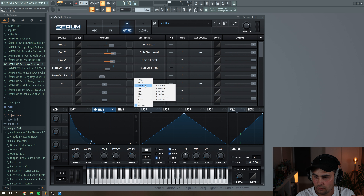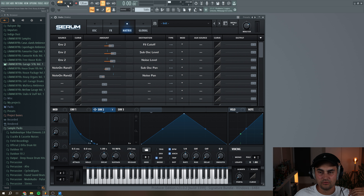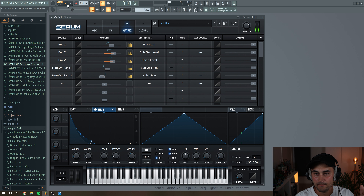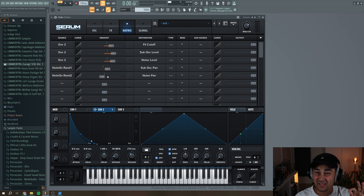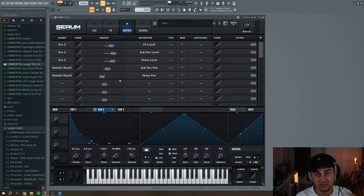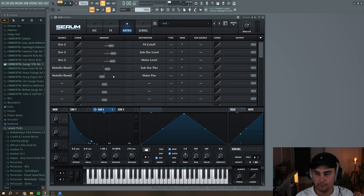Go to the noise oscillator panning and also make it go both ways, so we just have something that's changing all the time. It's just a subtle change, but it can really make a difference when you're doing minimal house, because these house stabs can change over time — and that's what we are going for.